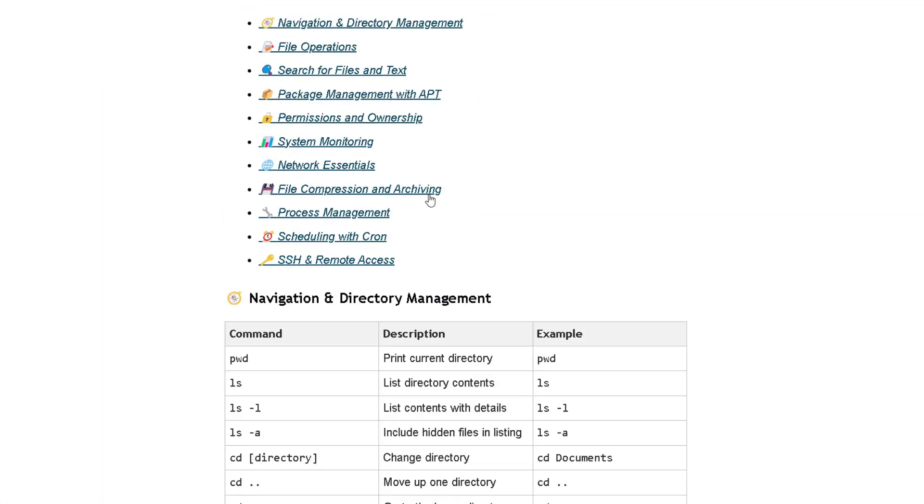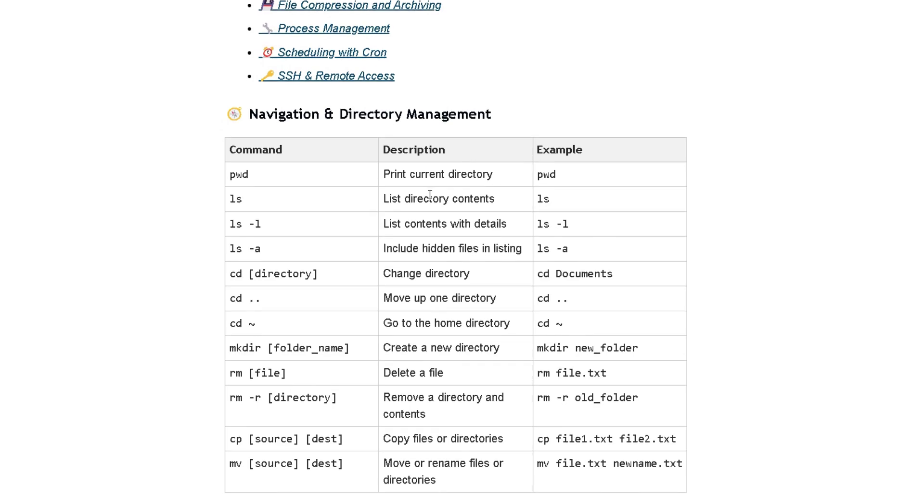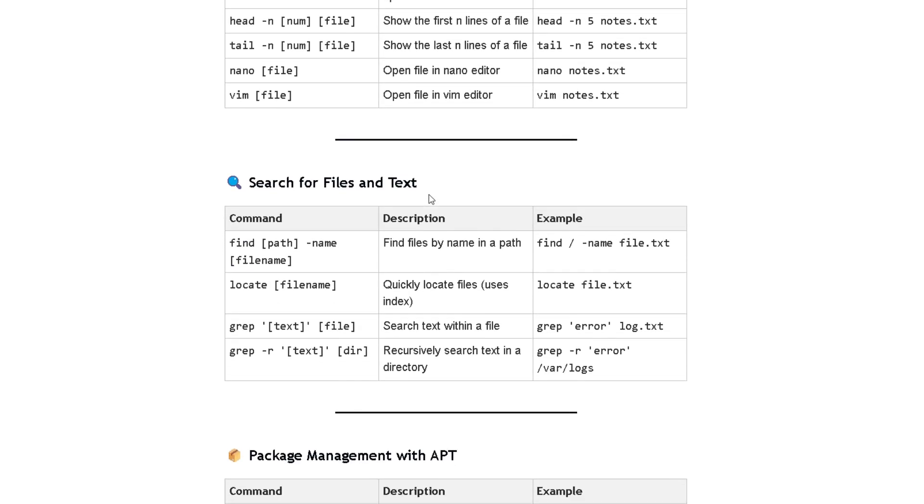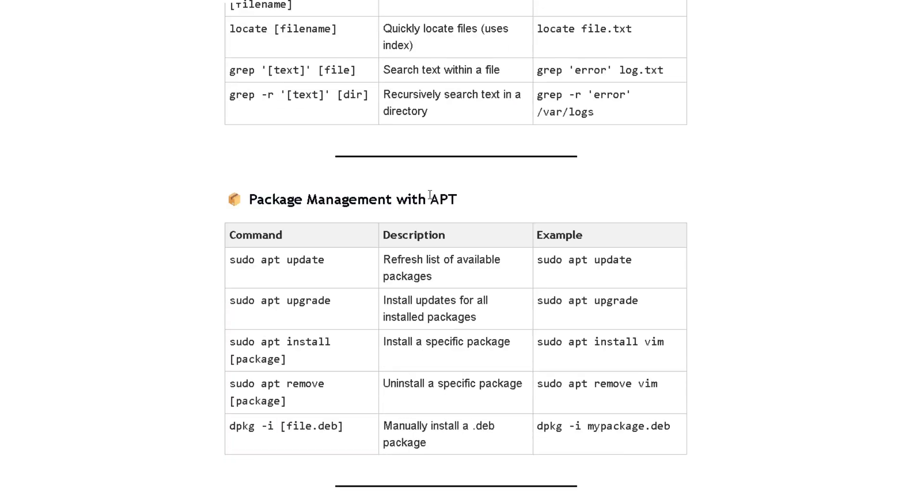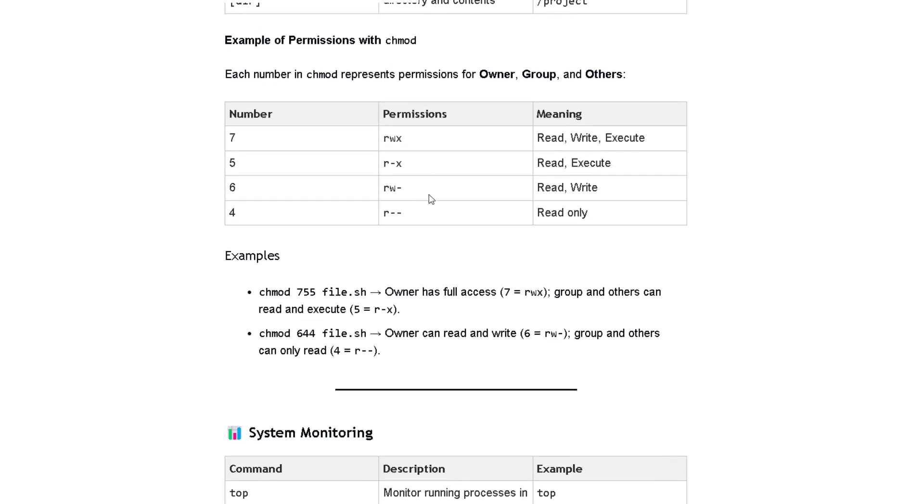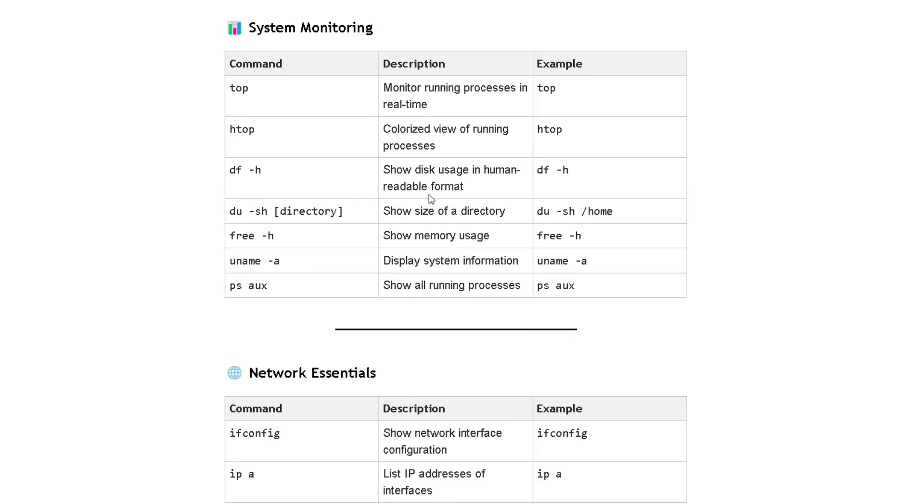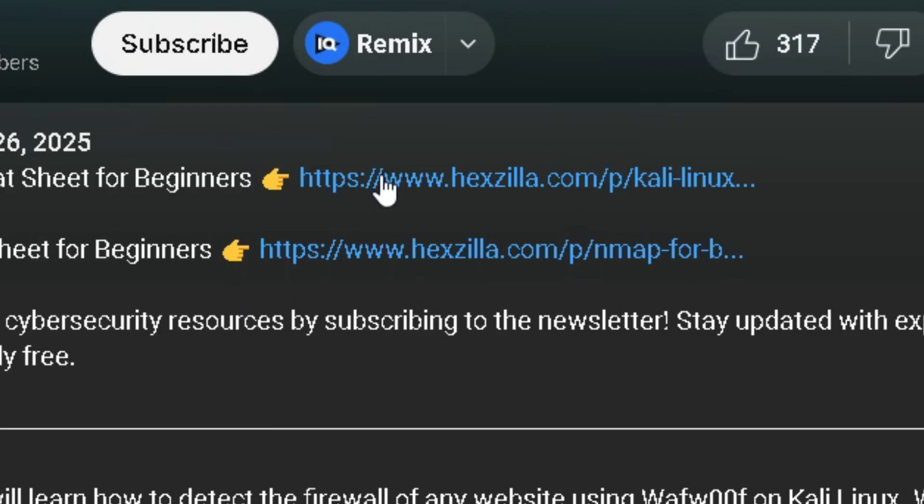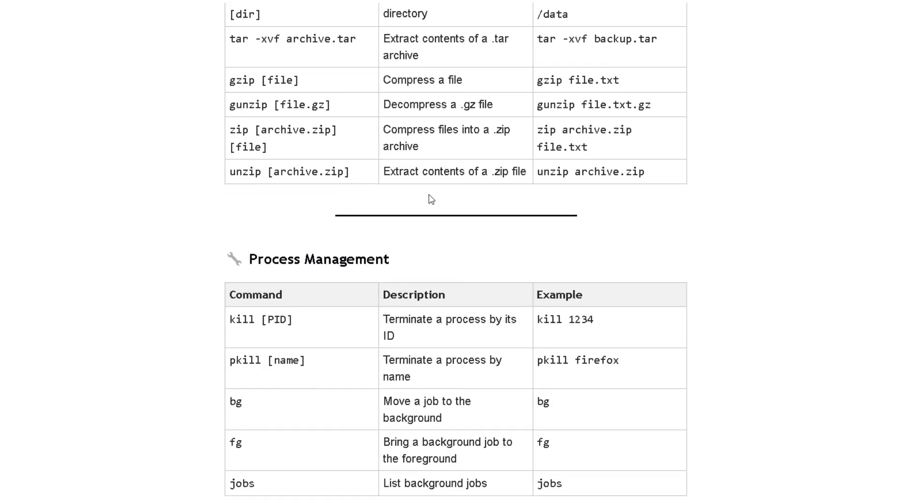This cheat sheet is a summary of all the commands that you will be using on your day-to-day tasks. So if you get stuck, you do not have to google every time. You can just quickly refer to this cheat sheet. So click the first link in the description box to get this cheat sheet.